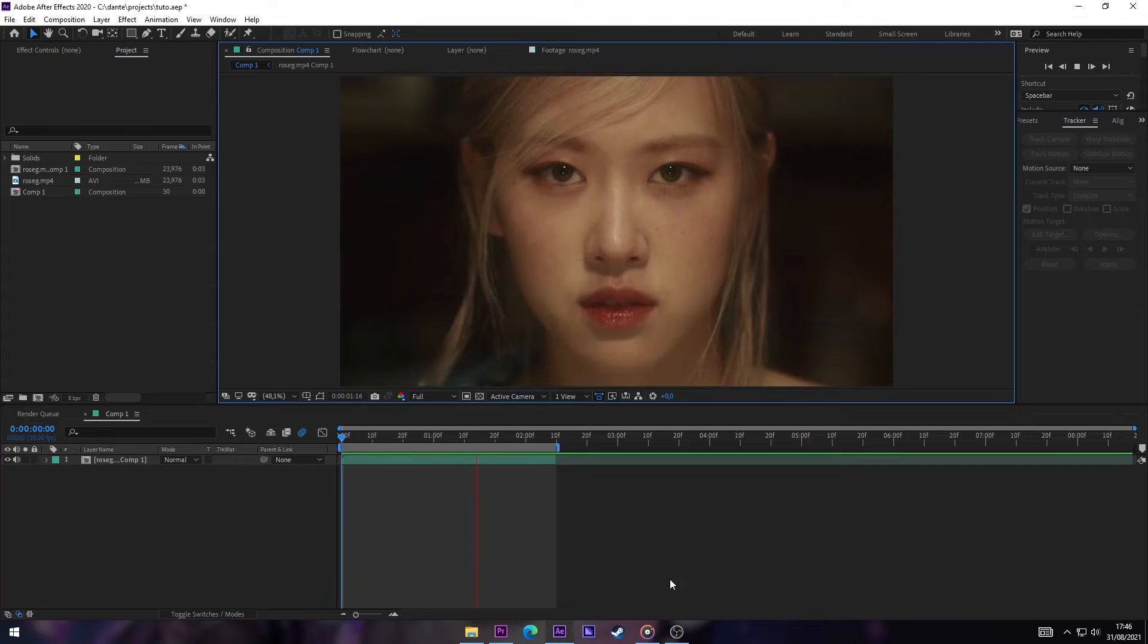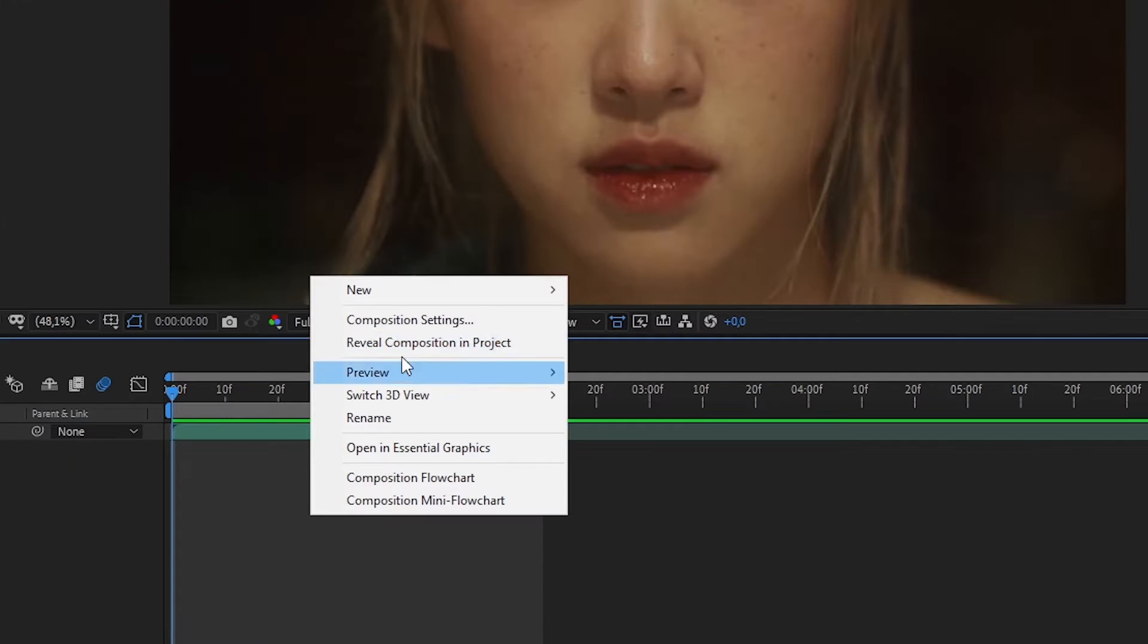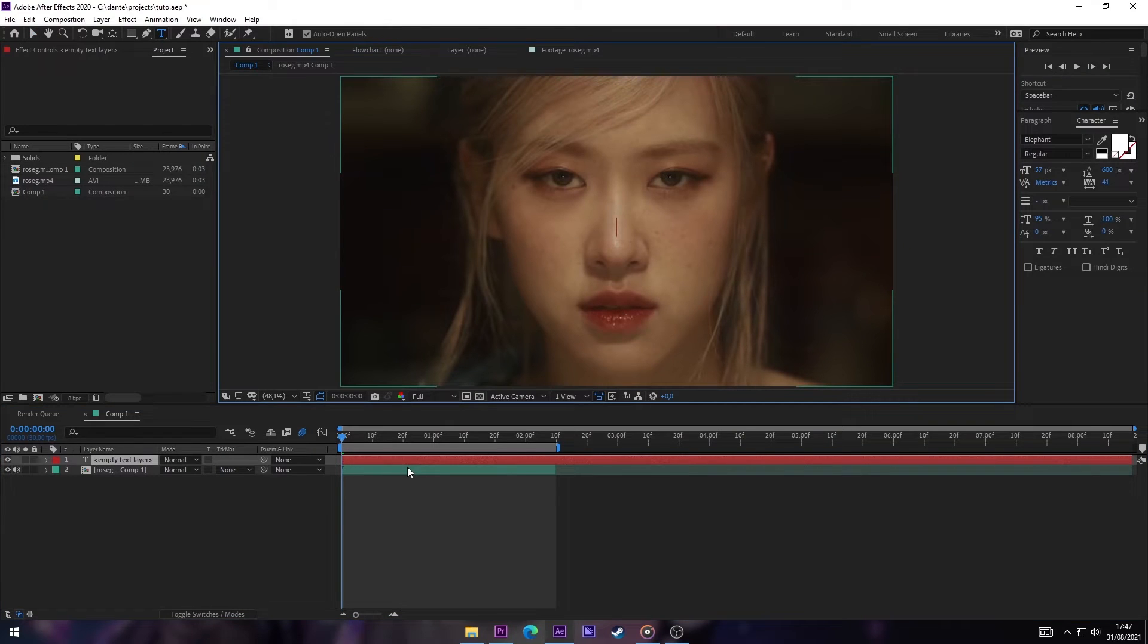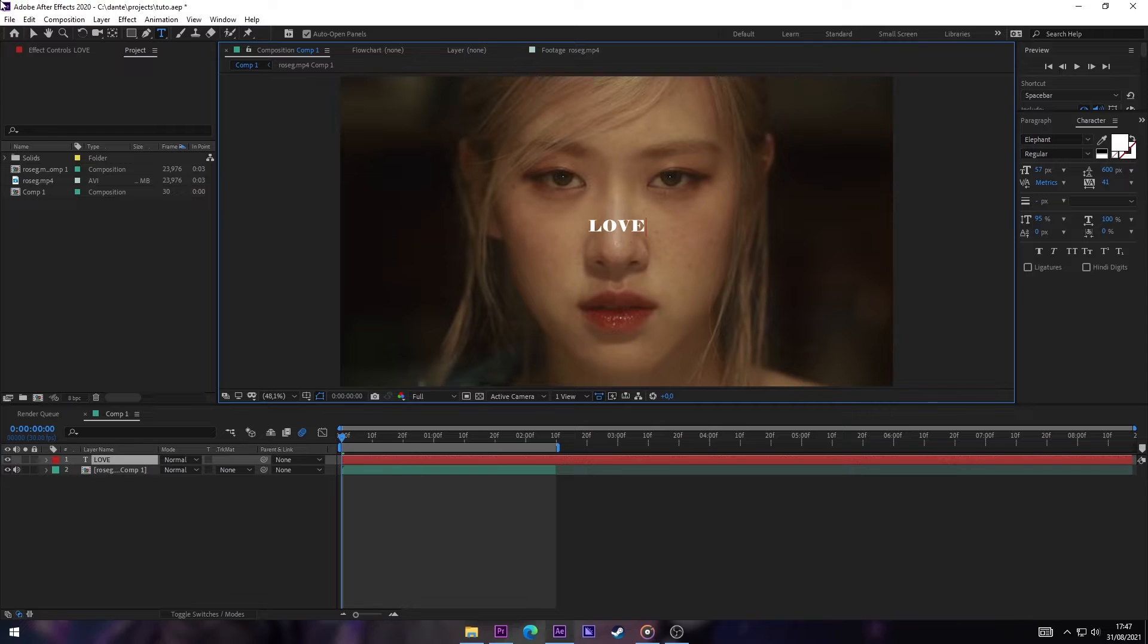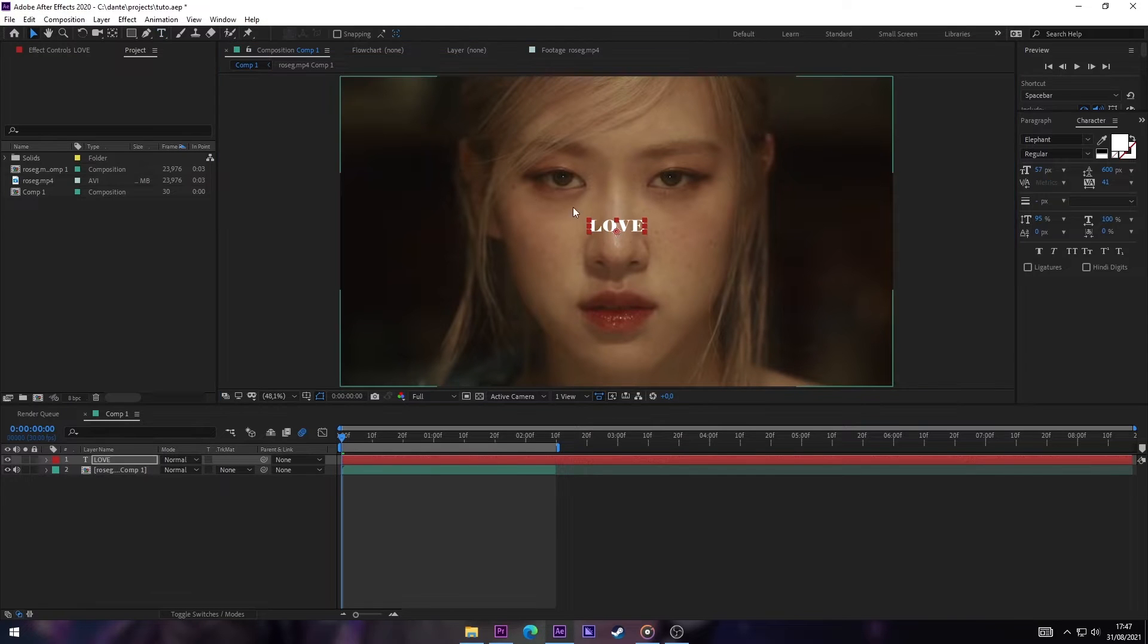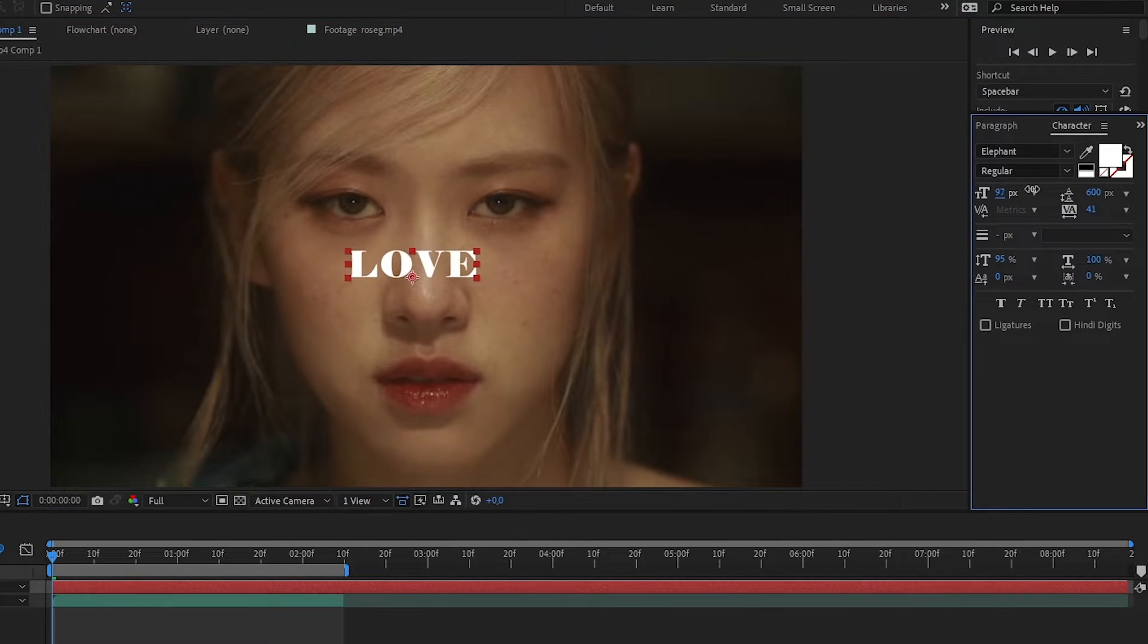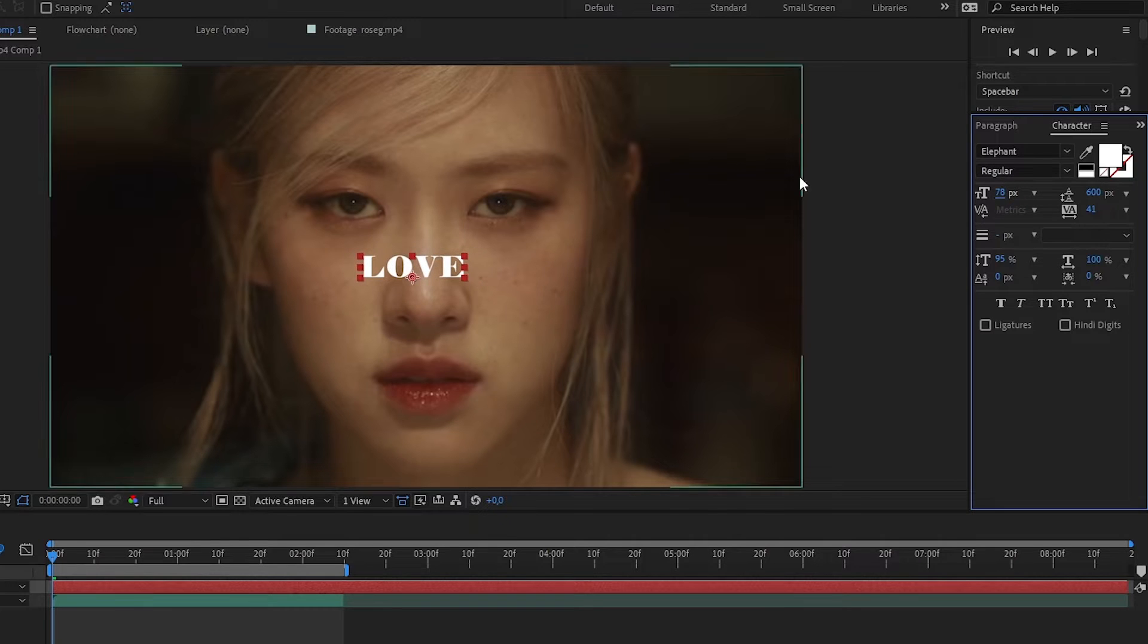Okay, having your clip ready, we're gonna add text and type whatever you want. In this case, I'm gonna type 'LOVE'. Then you can customize the text as much as you want - increase the scale, change the color, that's on you.